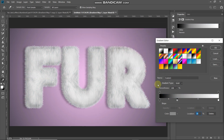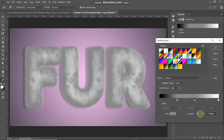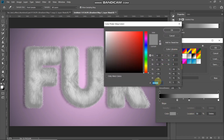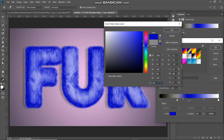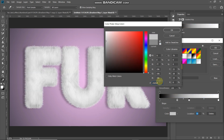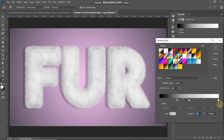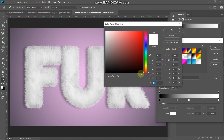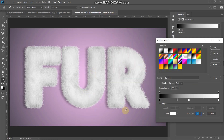Set the color of the 30% stop to 888888. Add another color stop at 50% and set its color to C4C4C4. Then double-click the rightmost bottom color stop and set its color to white. Now the color of the fur has been set to white. If you want a different color, simply change the four color stop values.